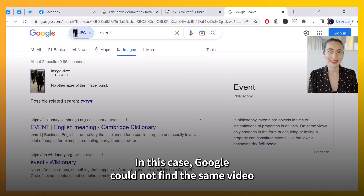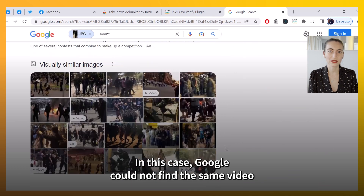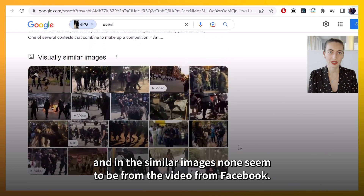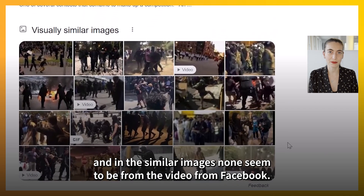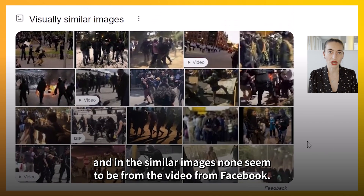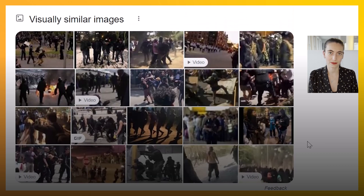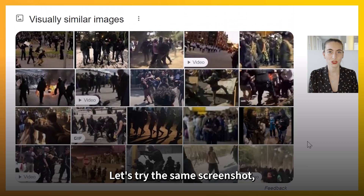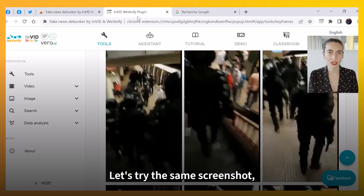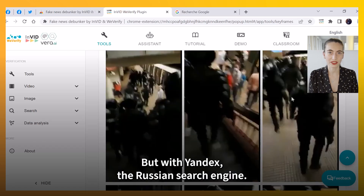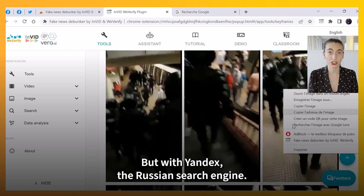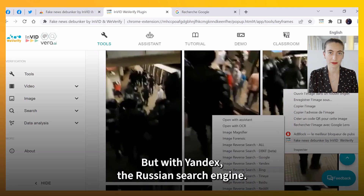In this case, Google could not find the same video, and in the similar images, none seem to be from the video from Facebook. Let's go back to InVID. Let's try the same screenshot, but with Yandex, the Russian search engine.